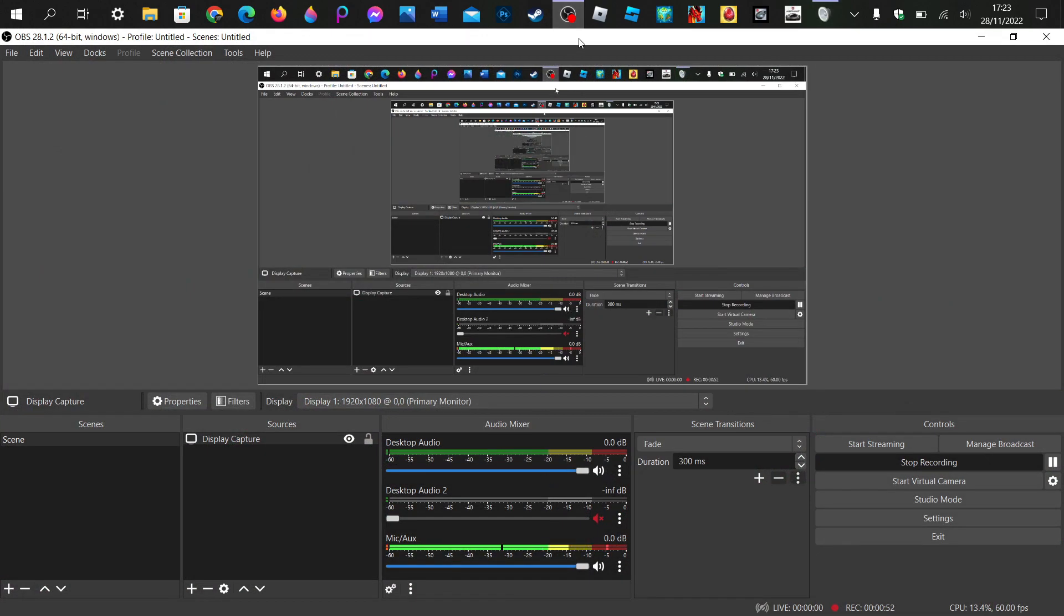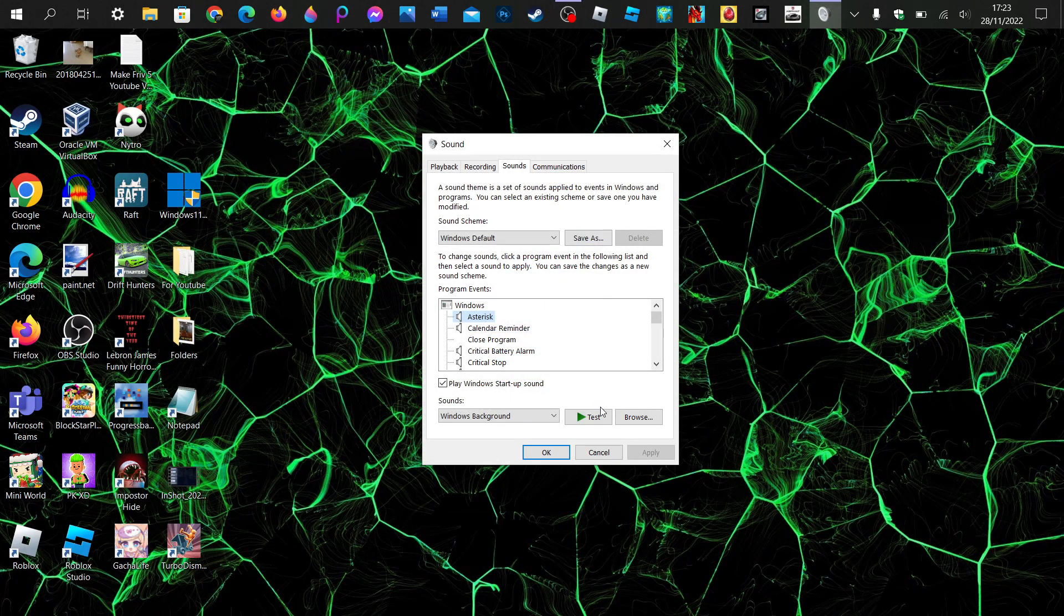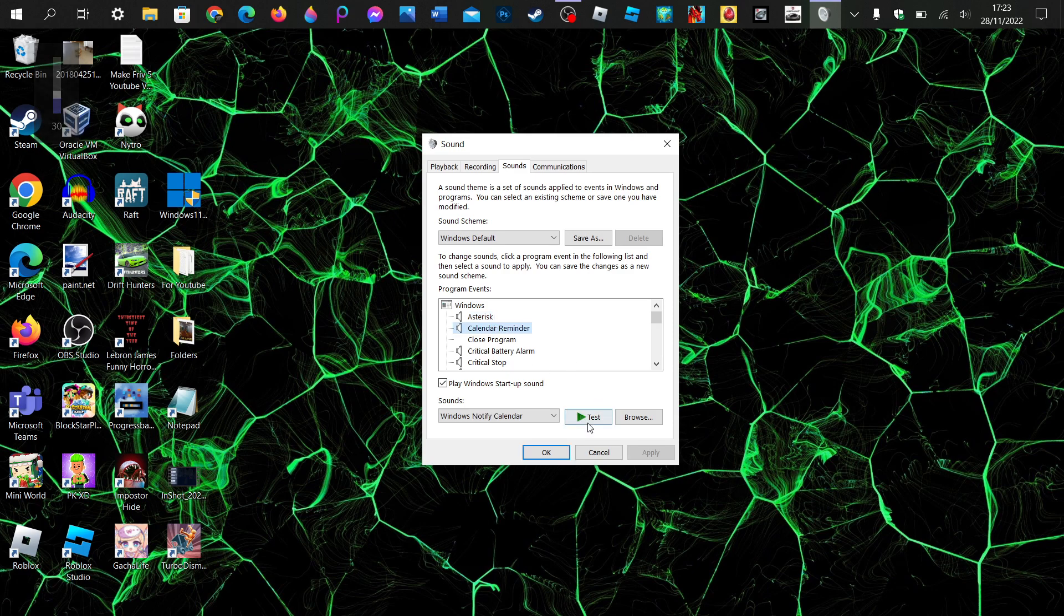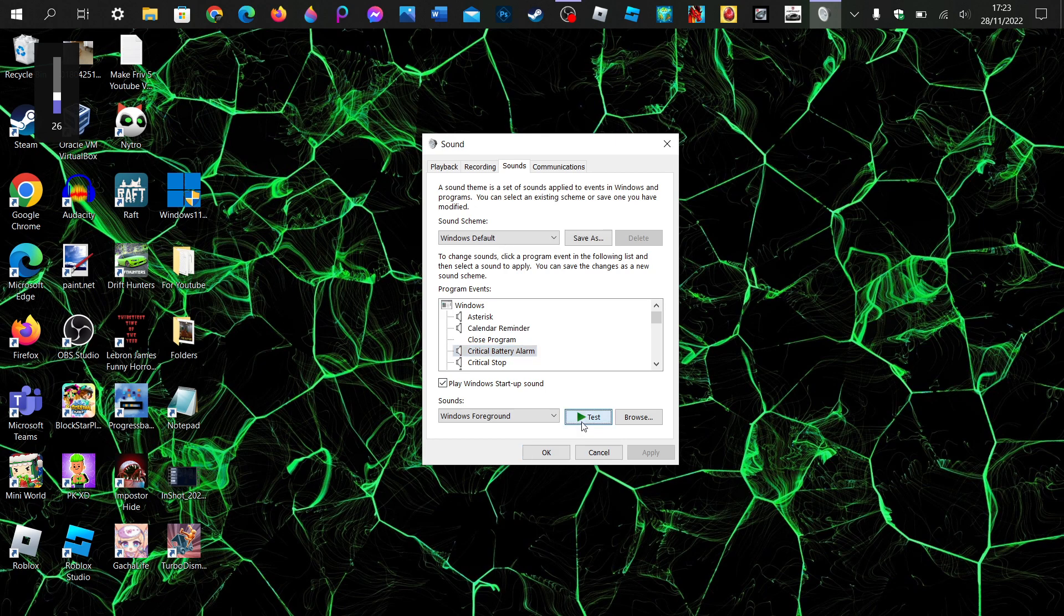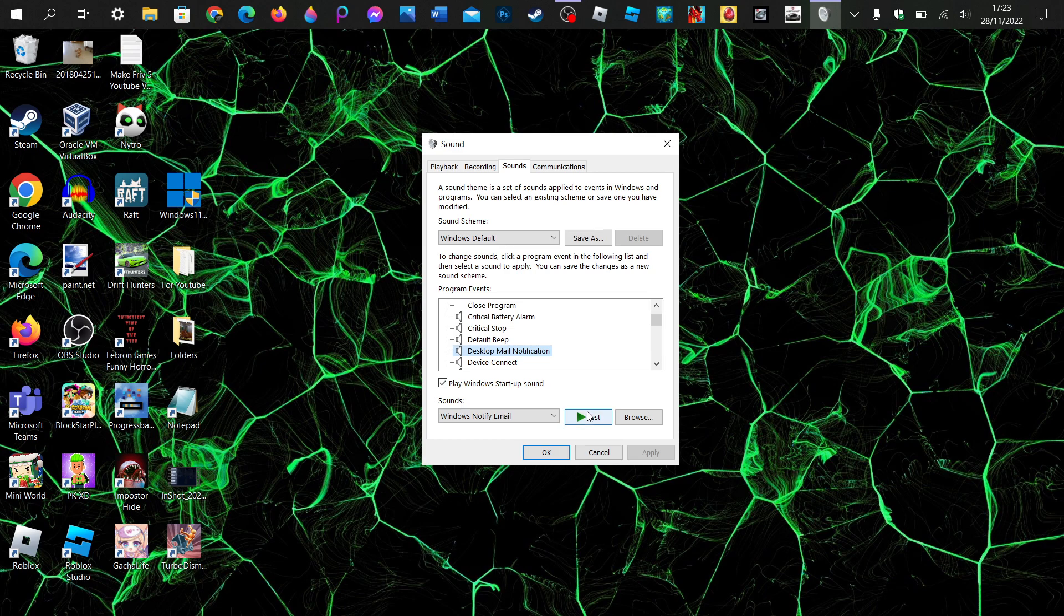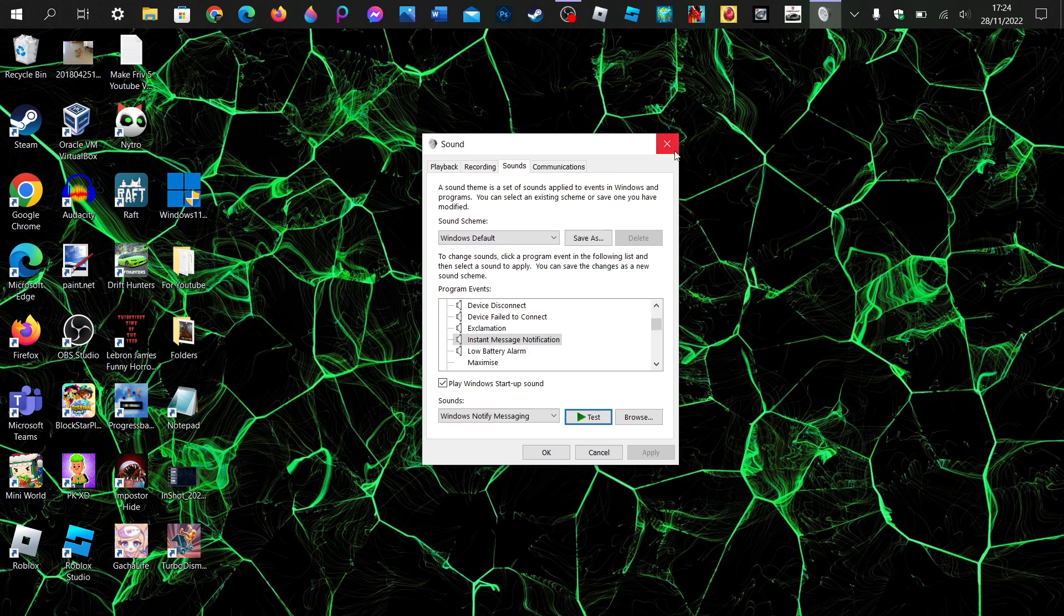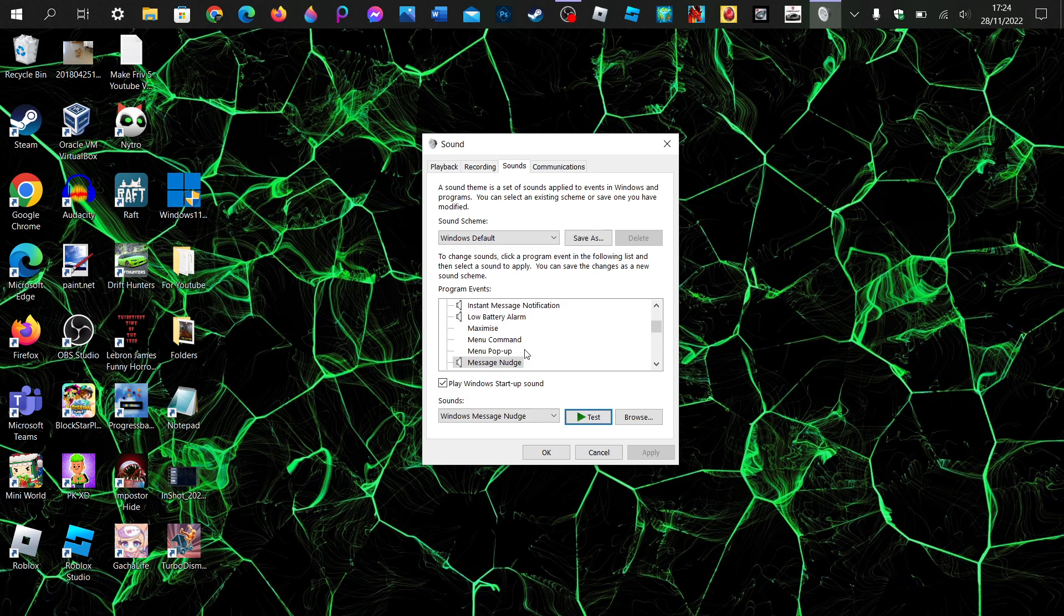Listen to the rest. I love the sounds - calendar, critical battery. I love the sound of them.